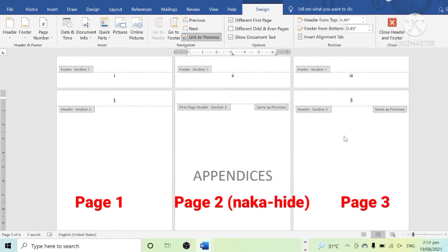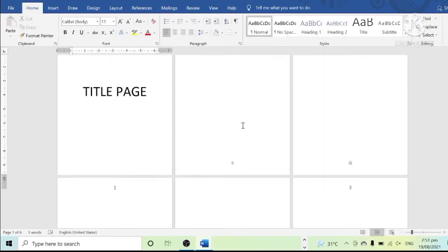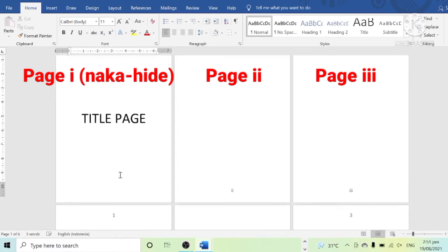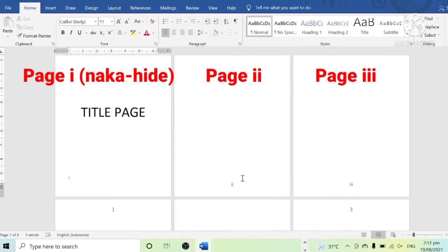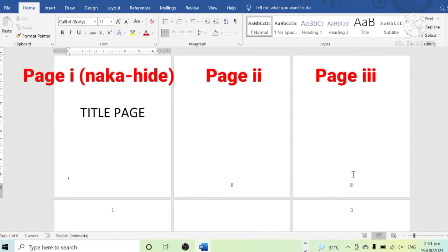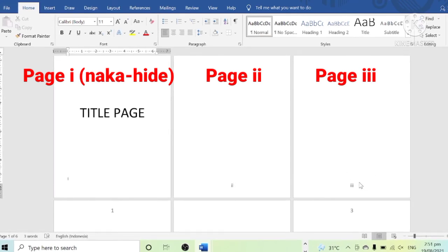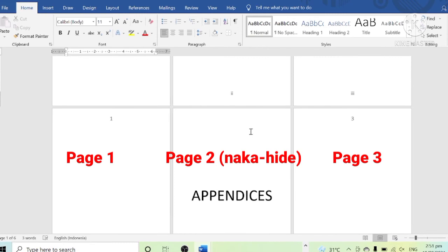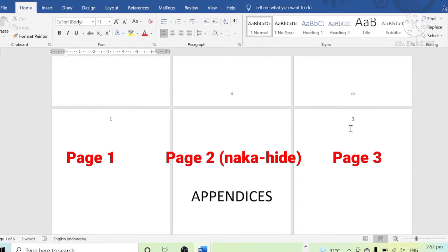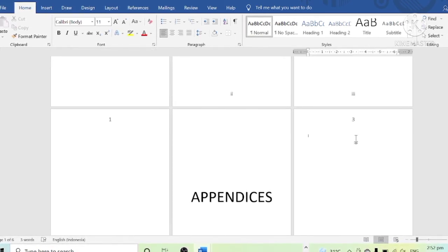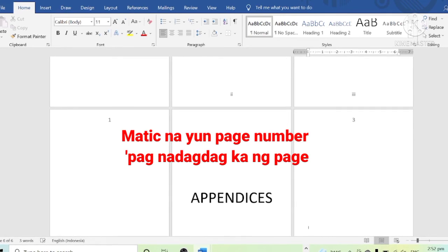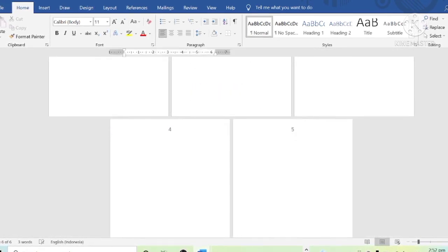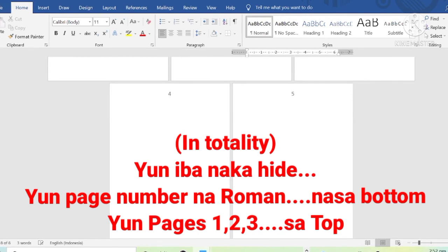Notice that we have already fixed and hidden page number 2. Let us check our work. As you can see, the page number on the title page has been removed. This is followed by Roman numerals at the bottom of the page, then natural numbers on top. We also successfully hid a certain page number. The page numbers will automatically update as you add more pages.